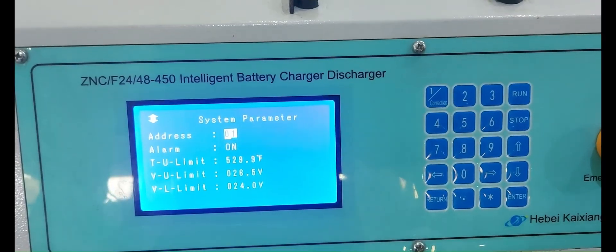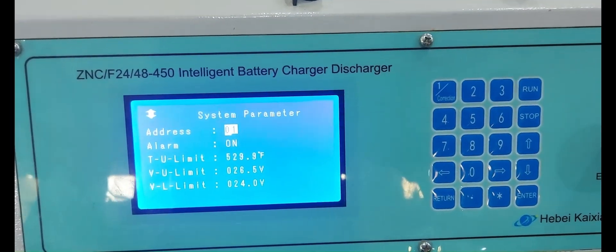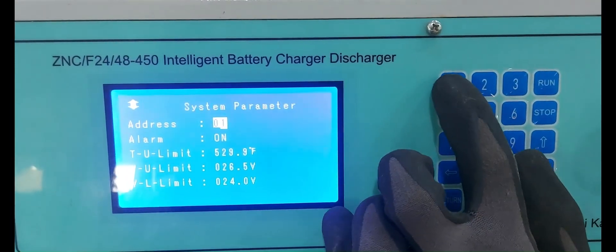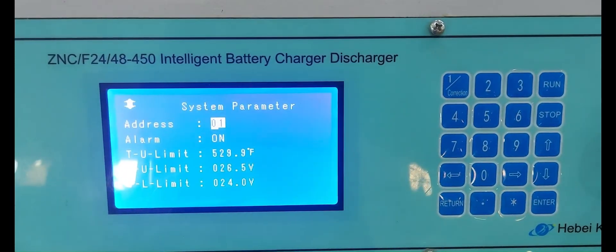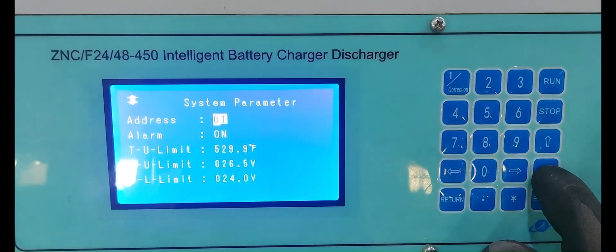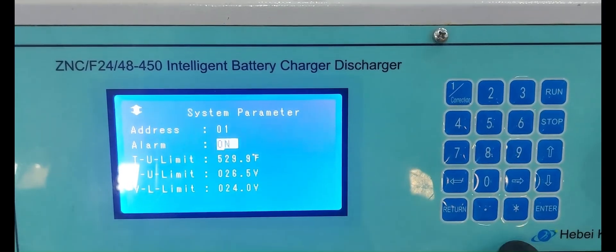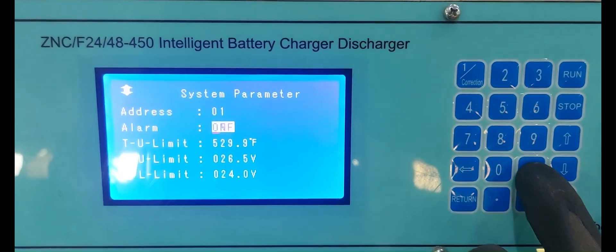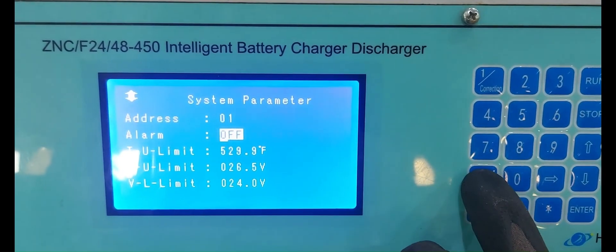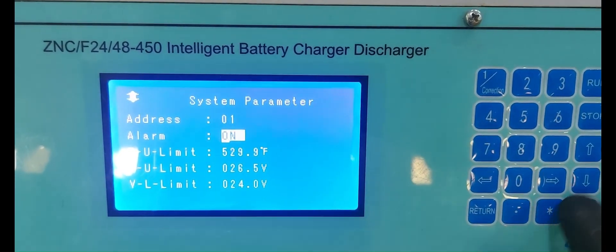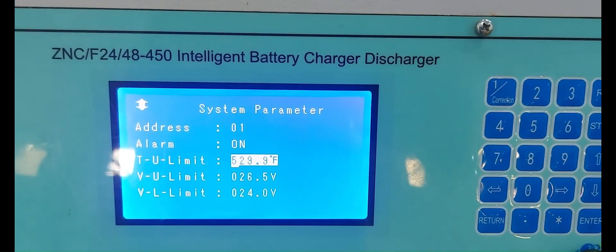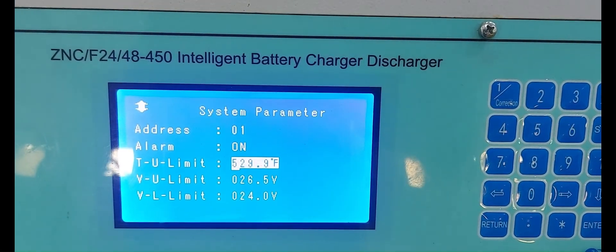Next, normalize the emergency push button. Next, we are checking the system parameters — address is 01. Next, check the operator alarm — the alarm is in on condition, so we are putting it in the on condition.